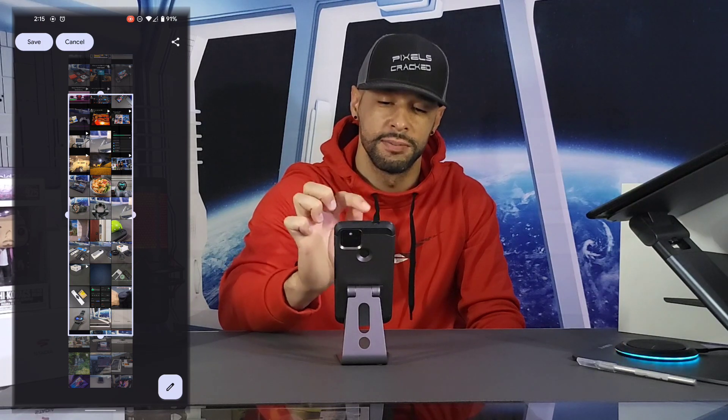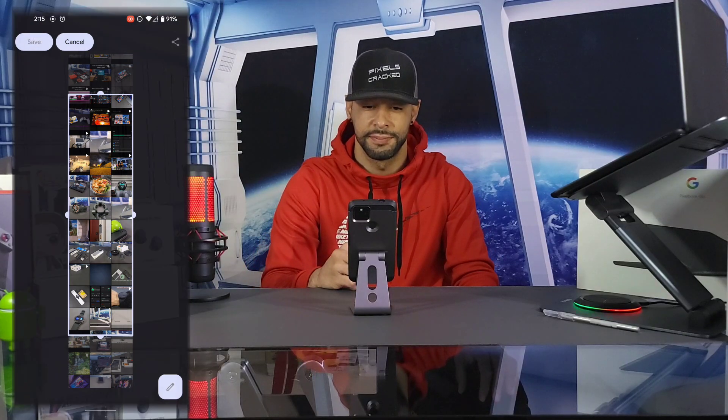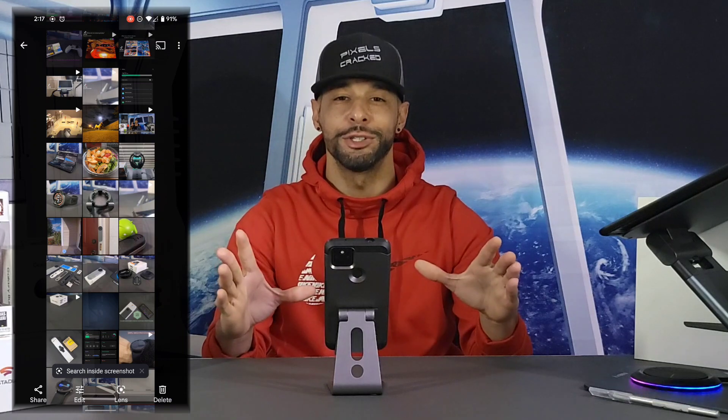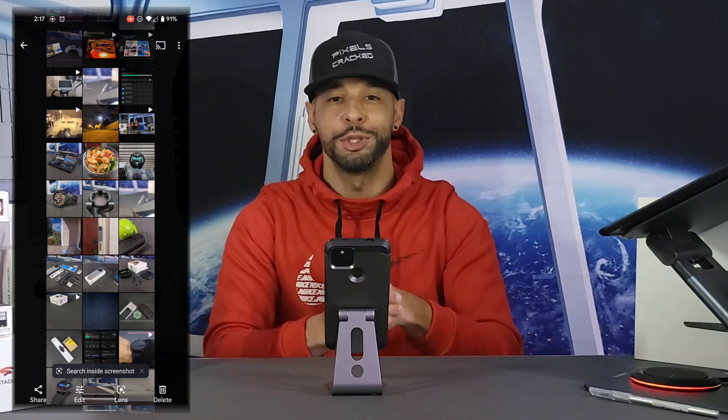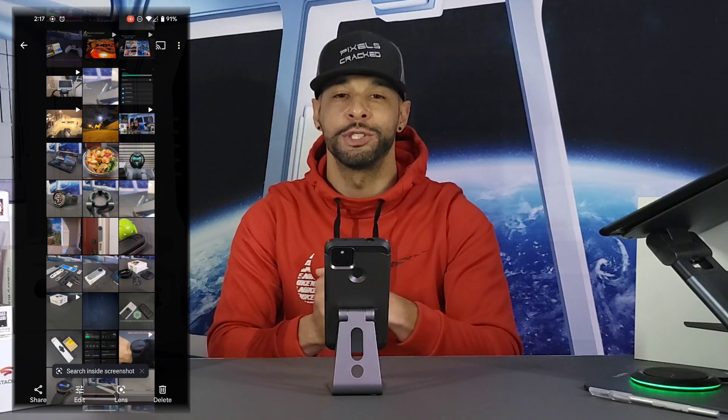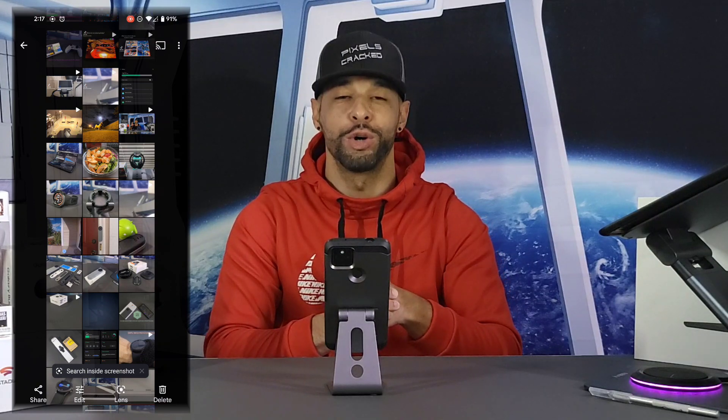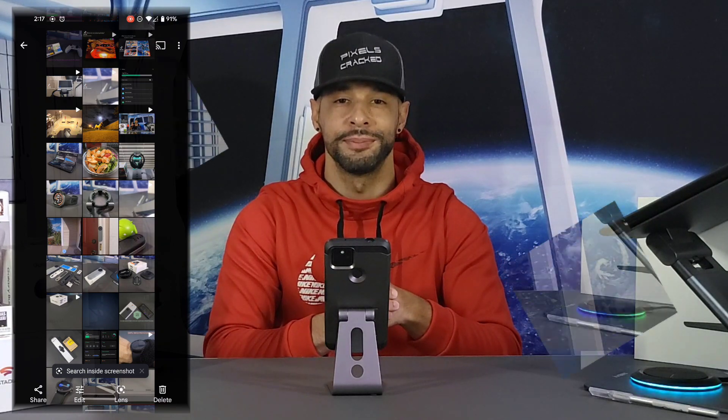Just like other screenshots, the scrolling screenshot or screen capture can be found in the screenshots folder in the Google Photos app. So that is it for today's video. If you enjoyed it and found it useful, please leave a like.